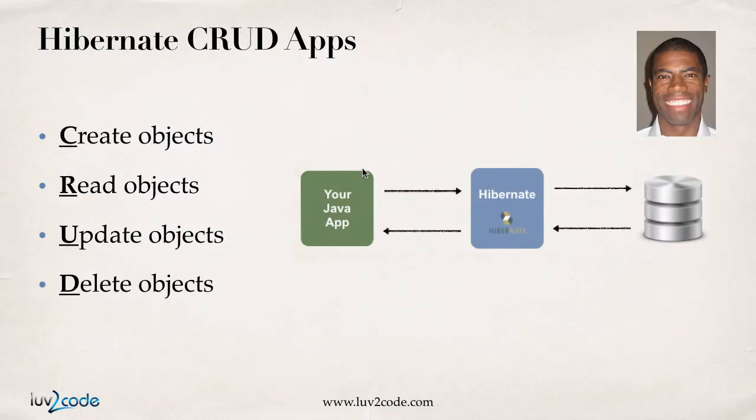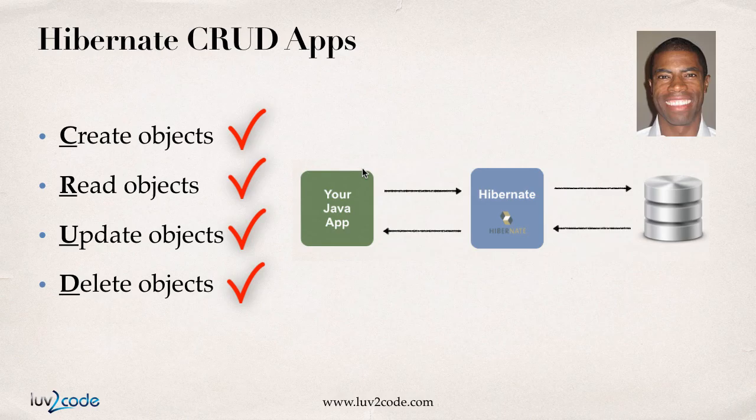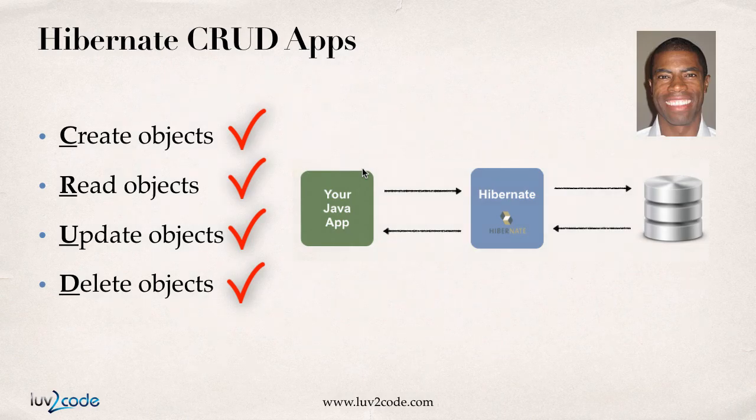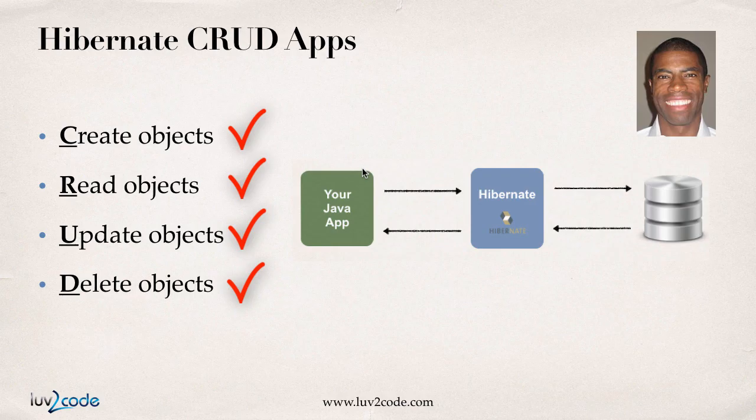So this is kind of like full circle. So we've gone through the whole CRUD process. So we did the create, the read, the update, and finally the delete. So you've learned all the different aspects here on how to perform the basic CRUD operations with hibernate. So I would say congratulations on a job well done.